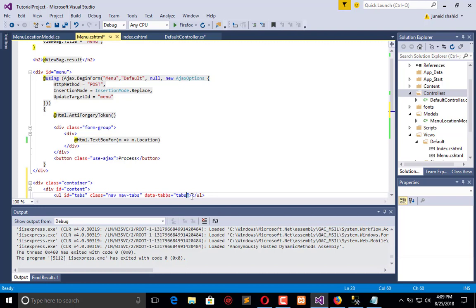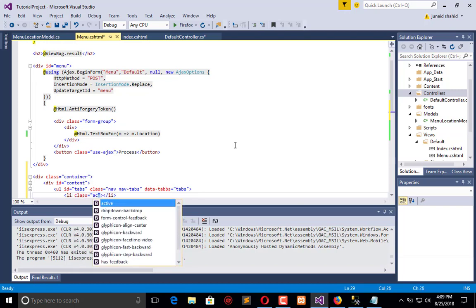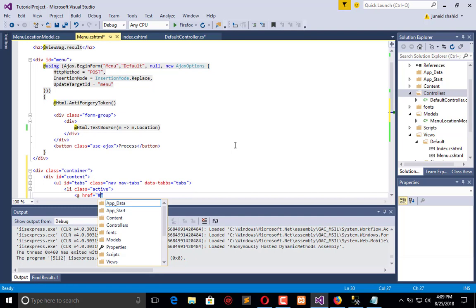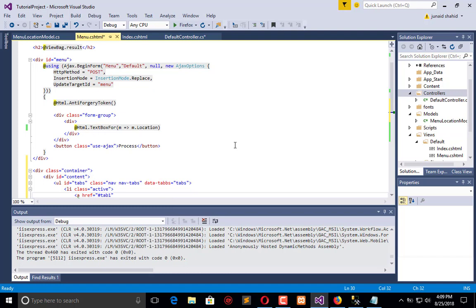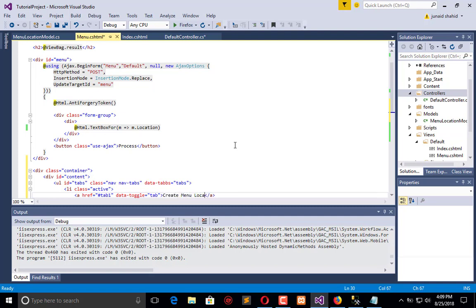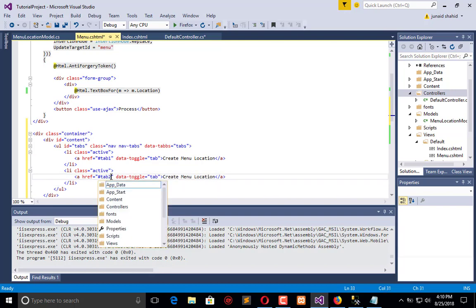Within this I will create tab one. I'll add an 'li' with class 'active' so by default it is the first tab. Here is the anchor tag, and we will pass 'tab1' as the href along with the data-toggle attribute set to 'tab', and name it 'Create Menu Location'. Then we will perform the same action again for the second tab, naming it 'tab2'.